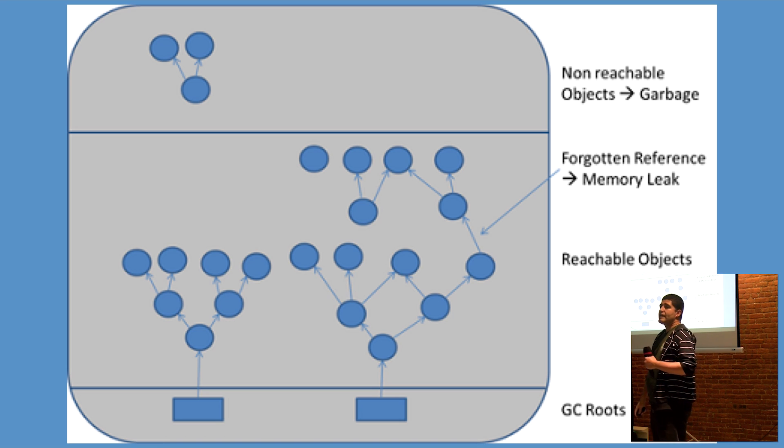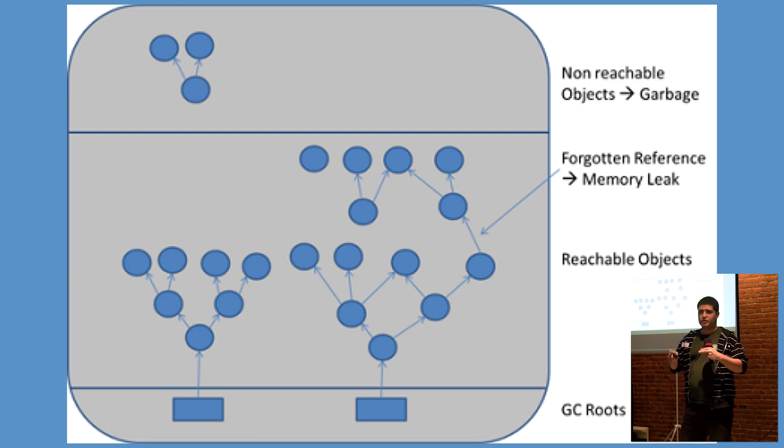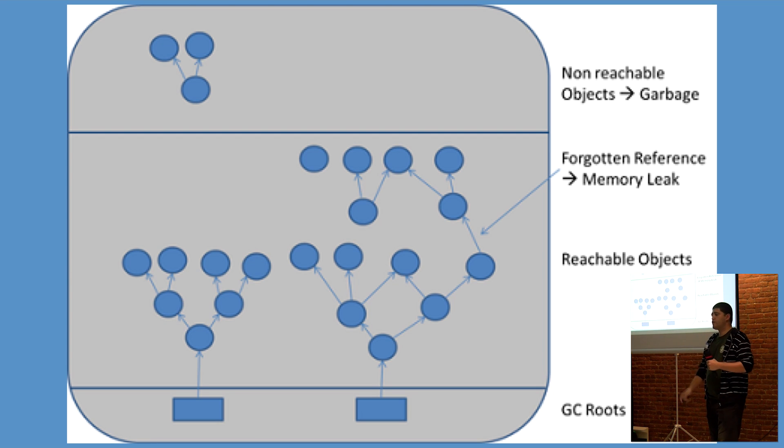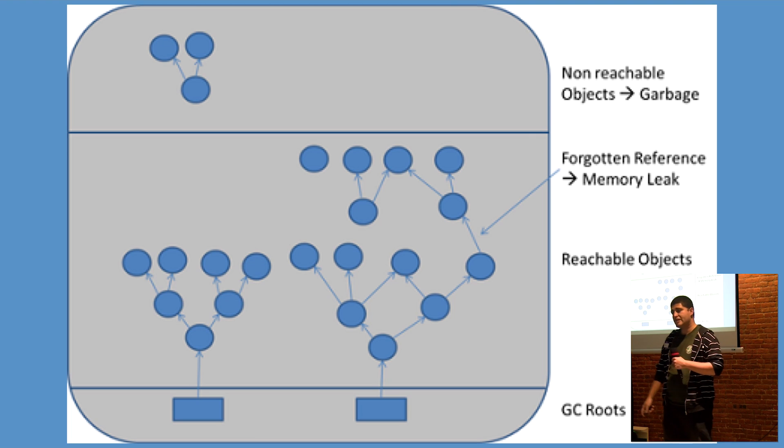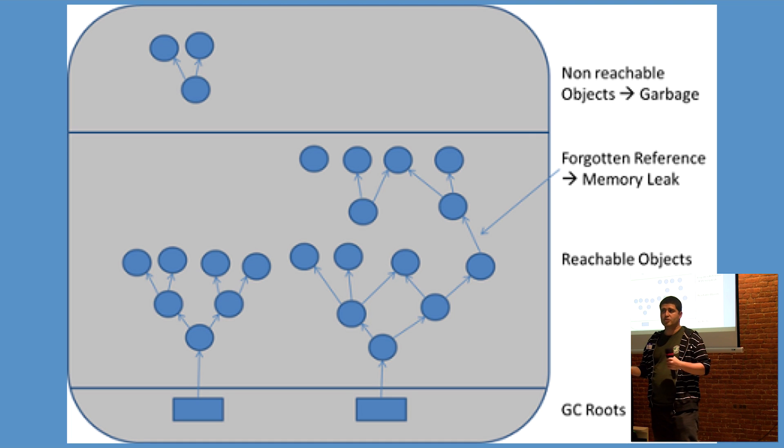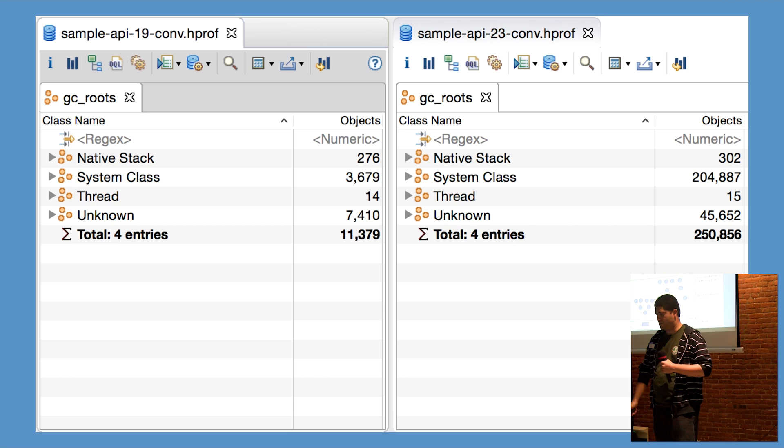When a set of objects allocated in the heap, accounting for circular references, are no longer referenced directly or indirectly by any of the GC roots, it's considered eligible for garbage collection.